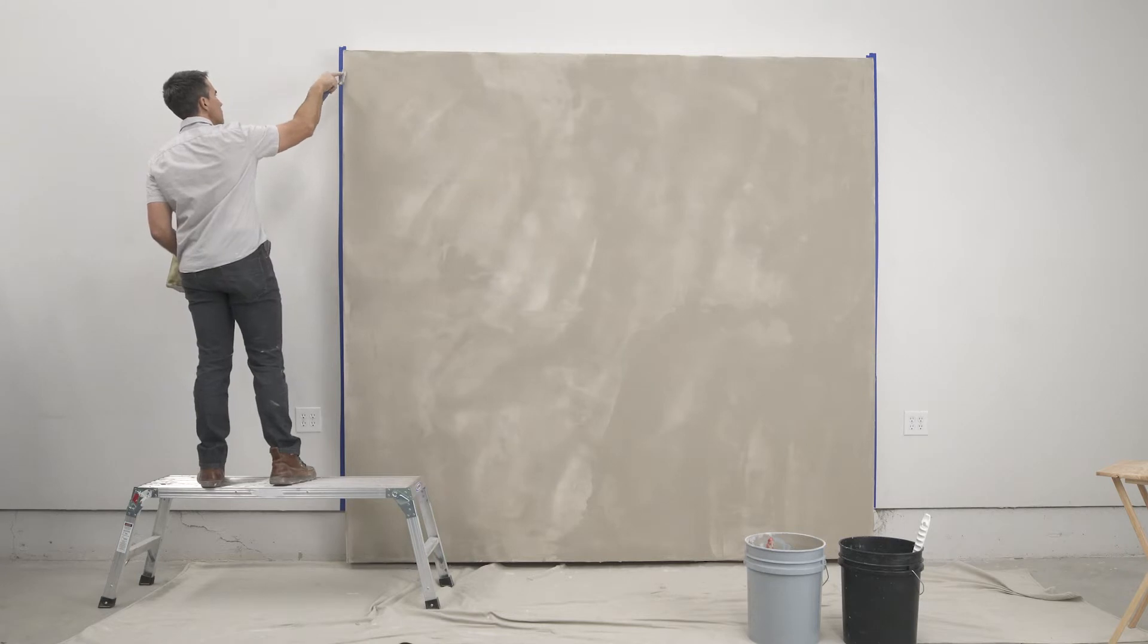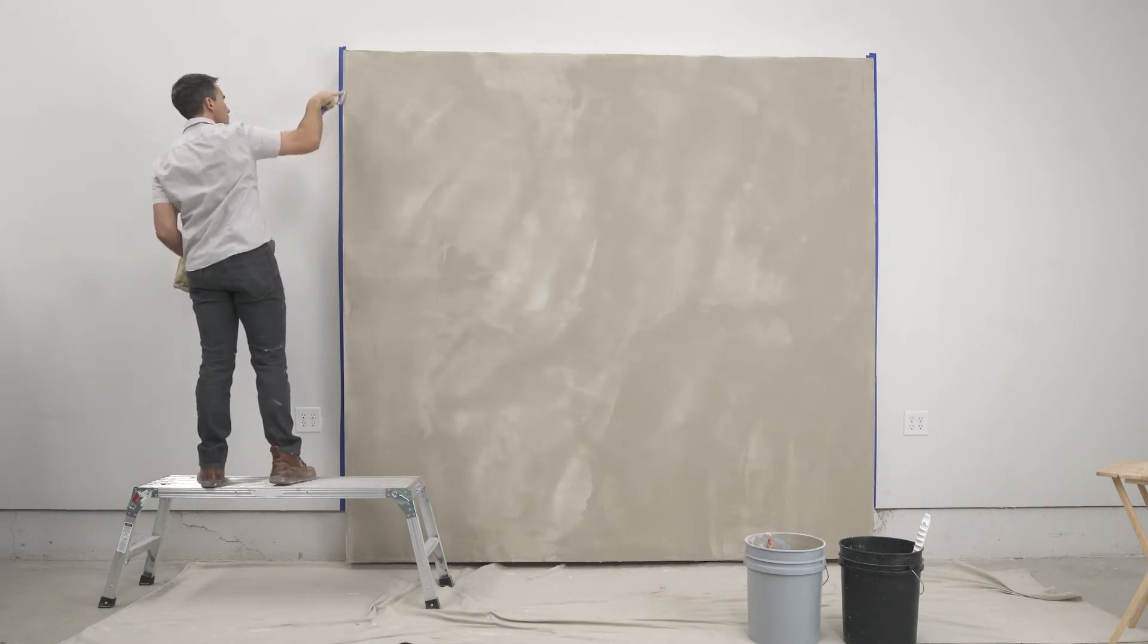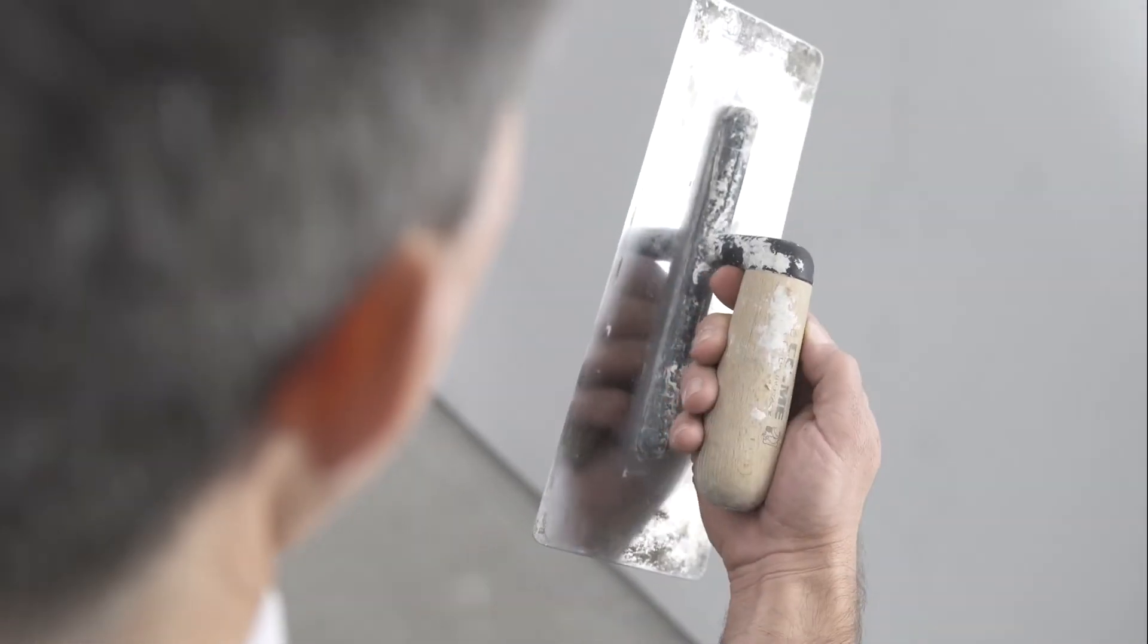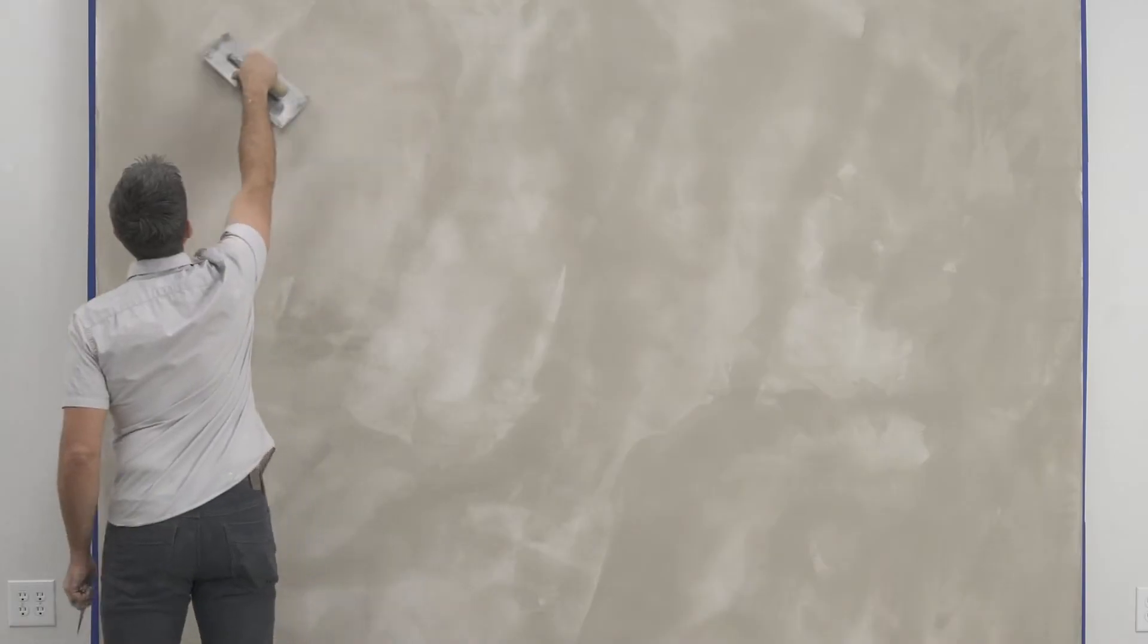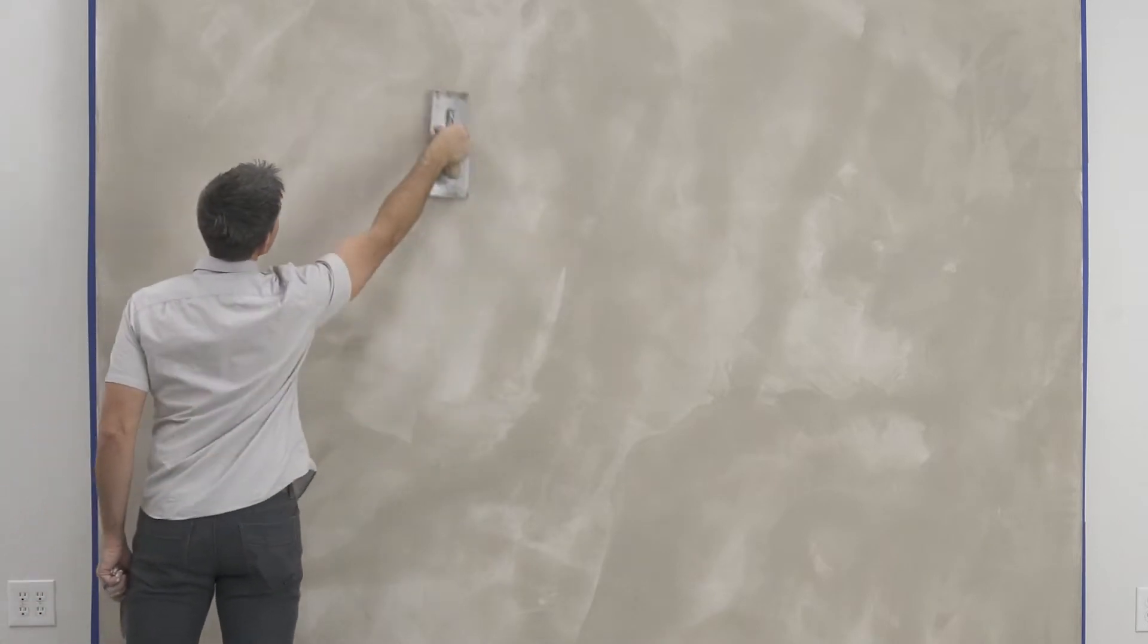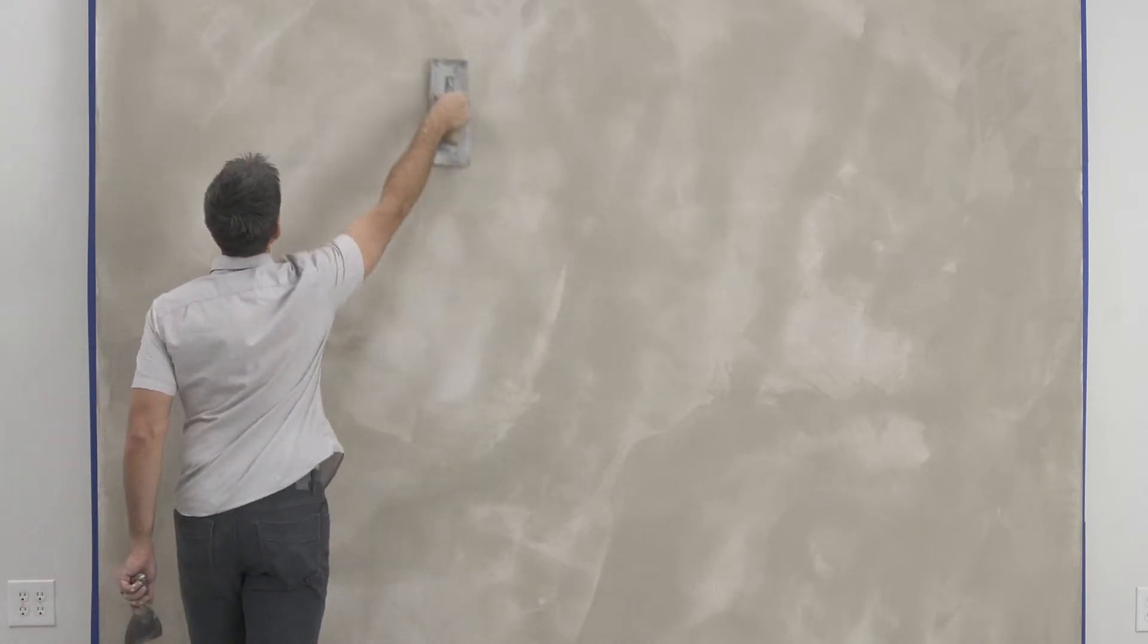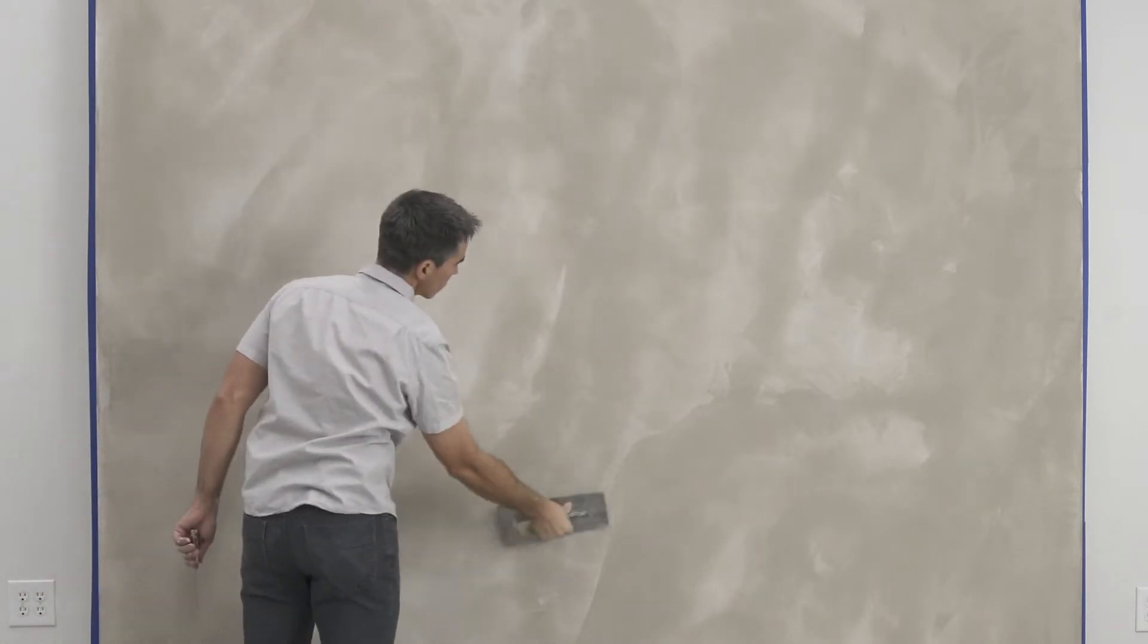Once the plaster has been applied, allow the wall to dry about half way. Come back with a clean trowel and knock down any high spots or ridges. These areas, if left proud, will telegraph through the finish and show as darker in color.